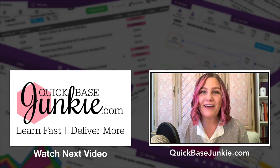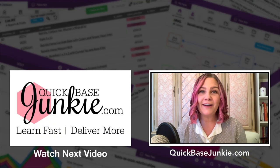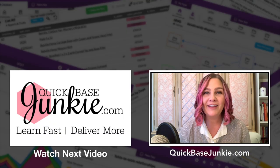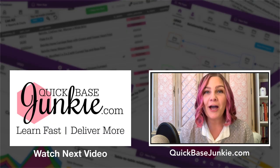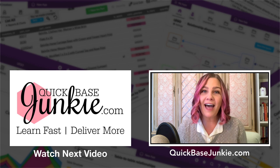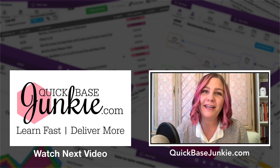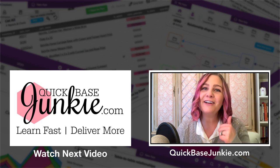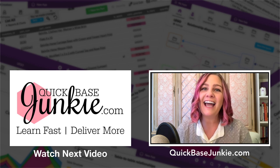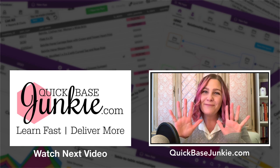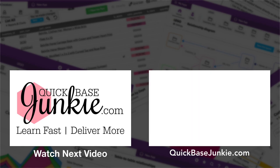If you enjoyed this video, go ahead and subscribe using the link below. You can also drop me a comment and let me know what you thought and what you enjoyed the most. And then head over to QuickBaseJunkie.com to grab one of those free downloads. Bye for now.